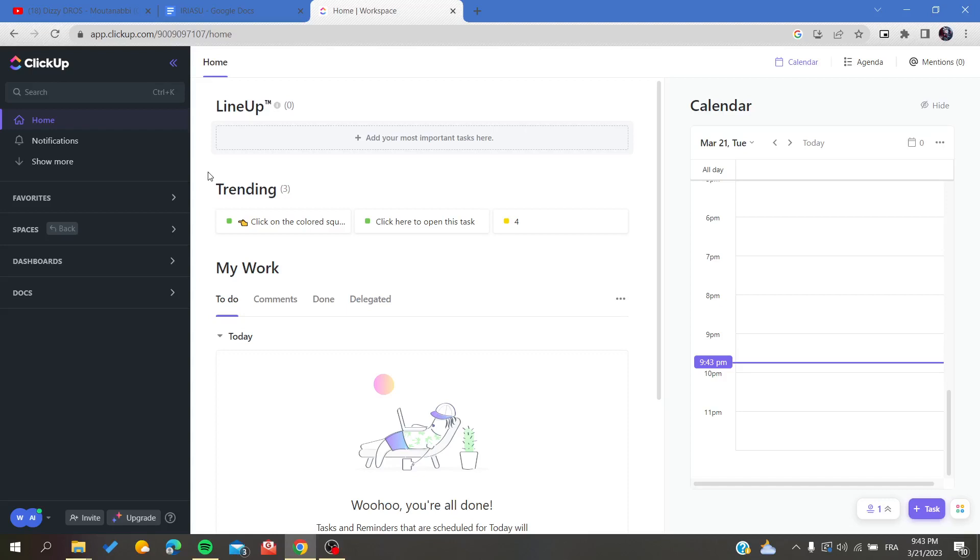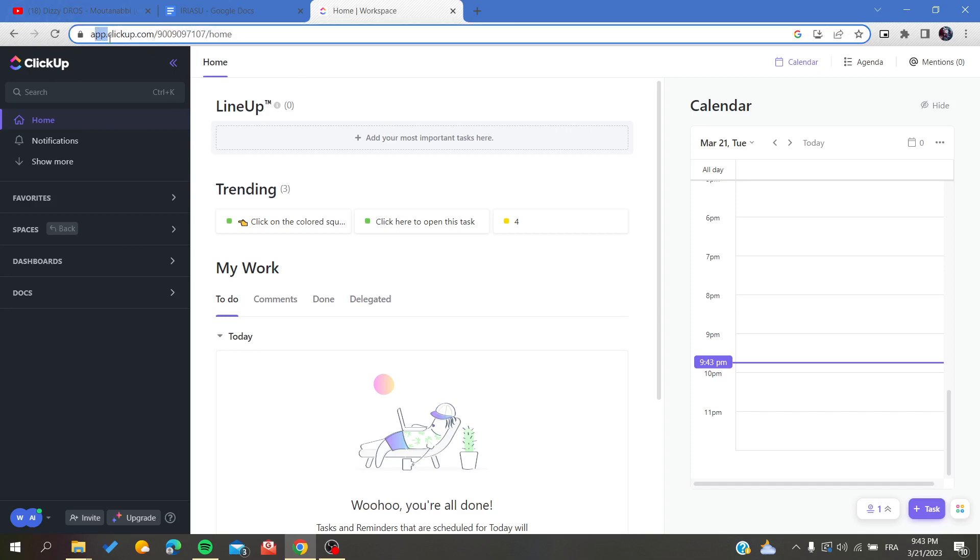Hello guys and welcome to a new brand video. Today I'm going to show you how to select all tasks in a list in ClickUp. The first thing that you need to do is to go to the ClickUp website by going to your browser and searching for app.clickup.com.